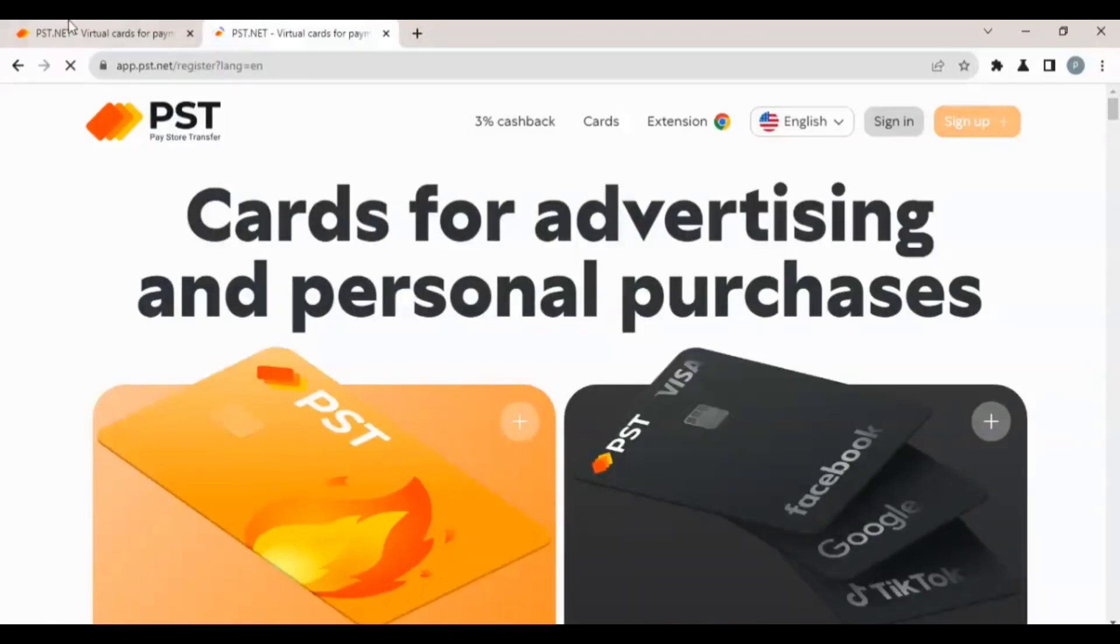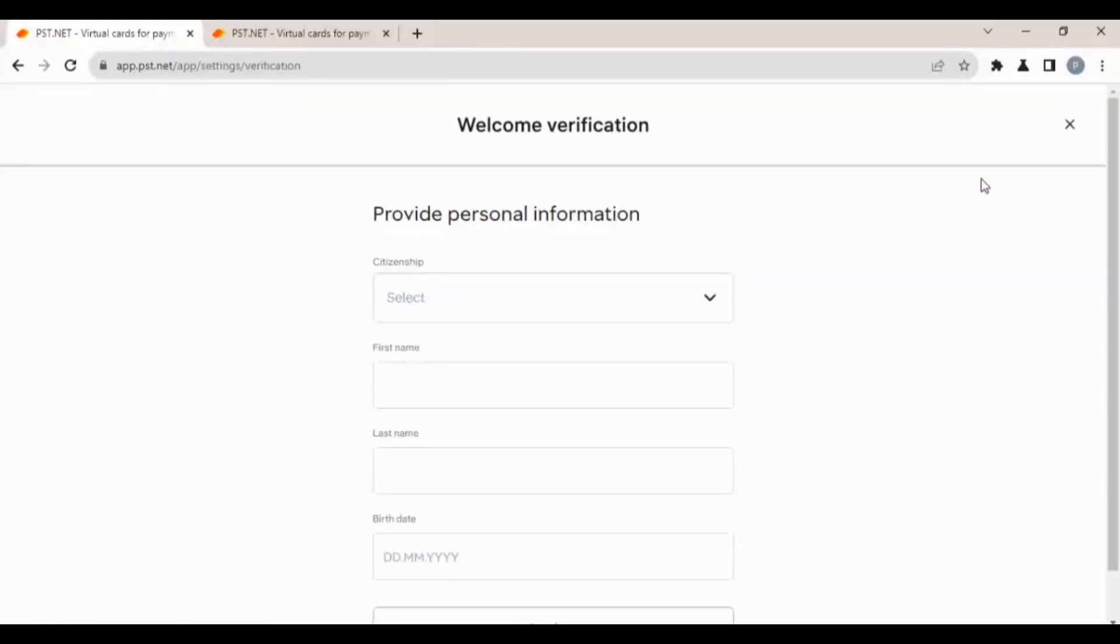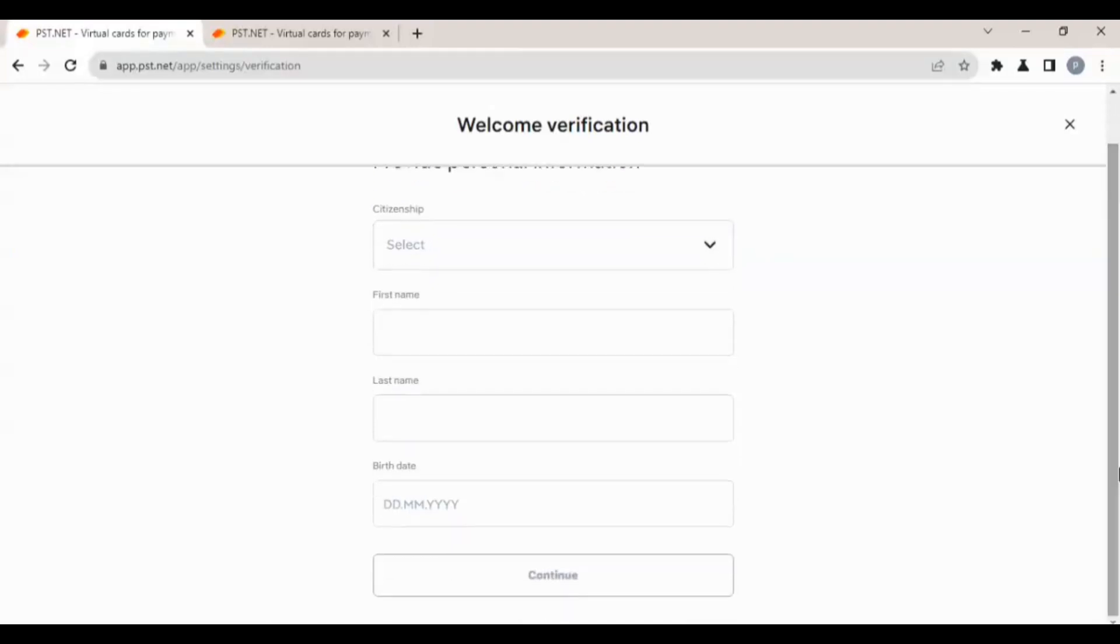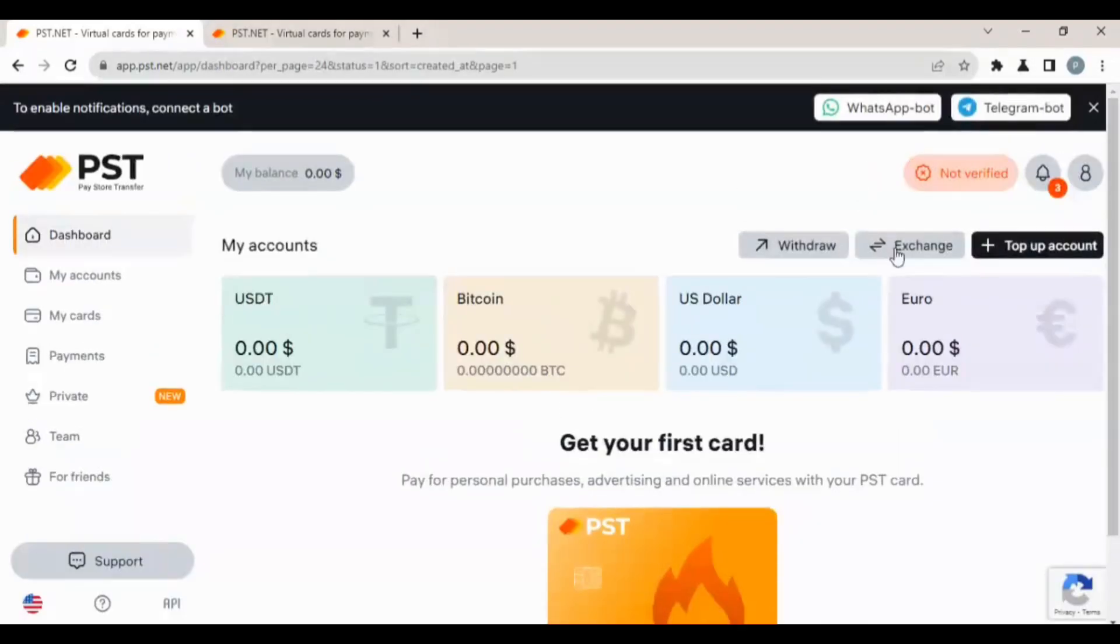When you sign up, you come over to this notification here, then you verify your information: your name, your country of citizenship, and your date of birth. After you're done, you will click on continue. They will send a message to you that your verification has been confirmed.